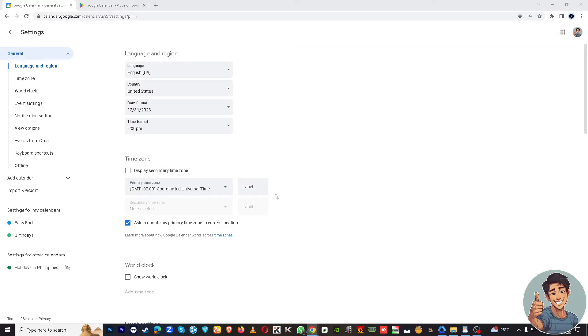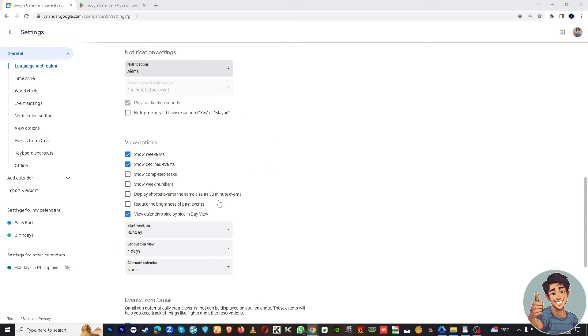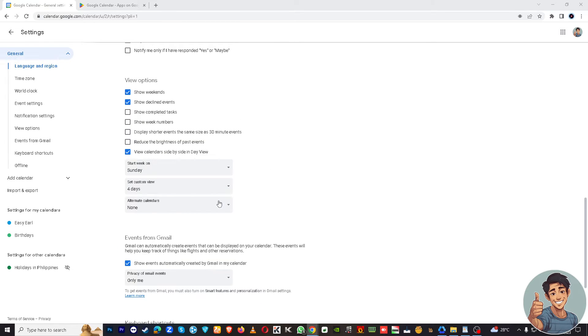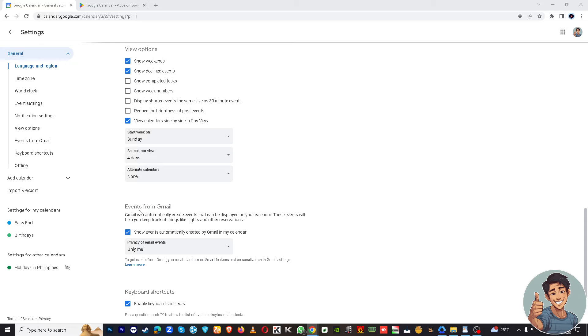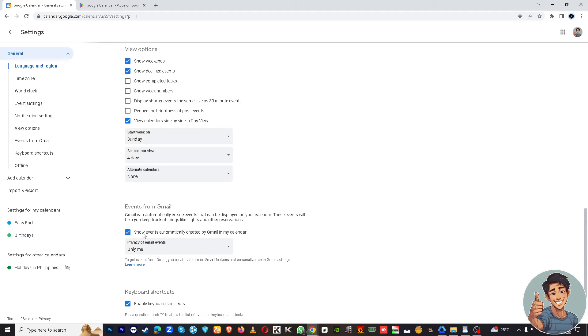All right, and then at the very bottom where it says Events from Gmail, so Gmail can automatically create events that can be displayed on your calendar. These events will help you track things like flights and other reservations.